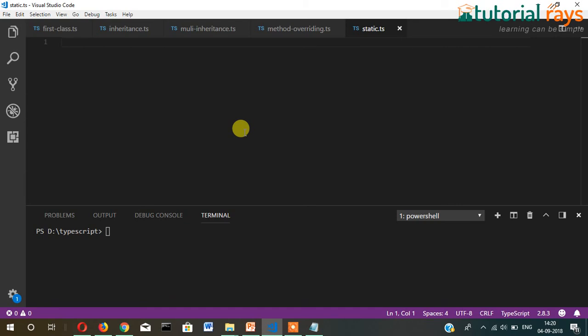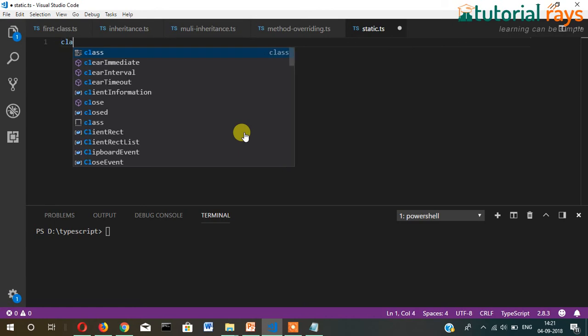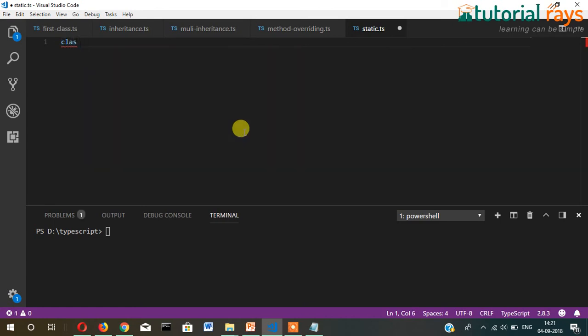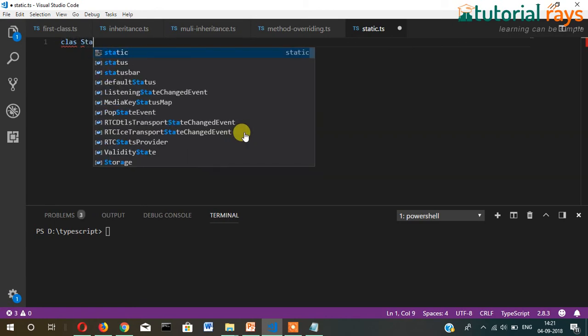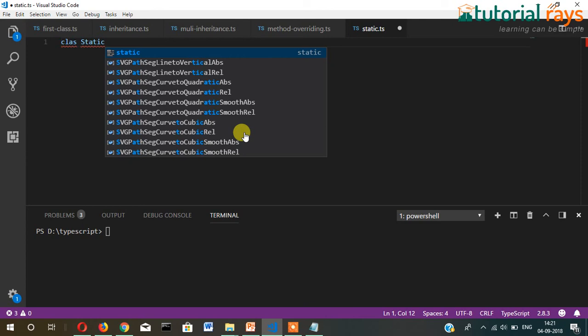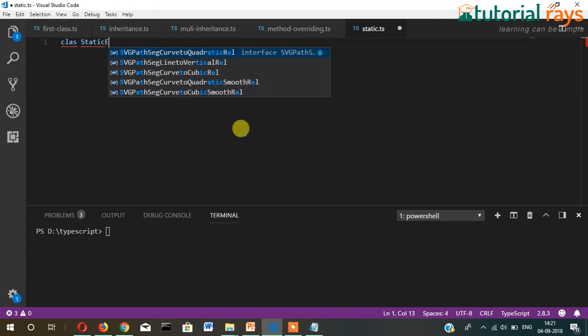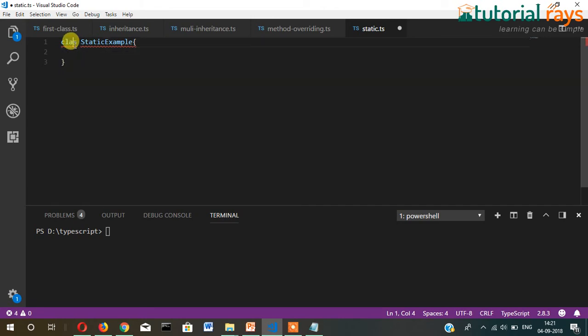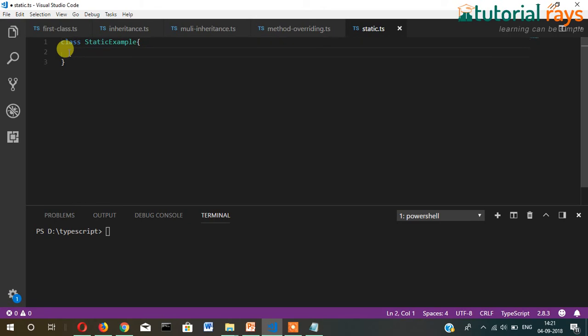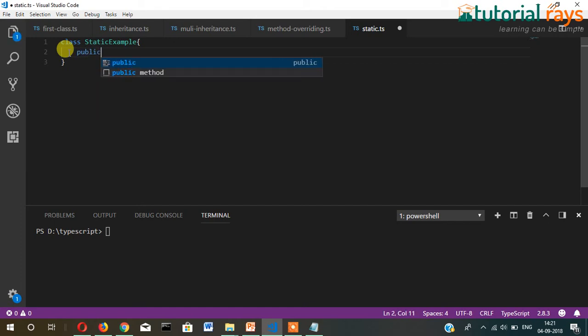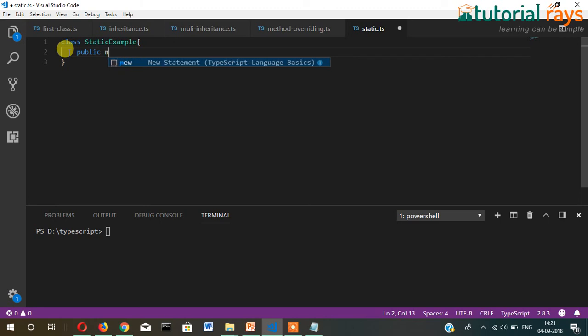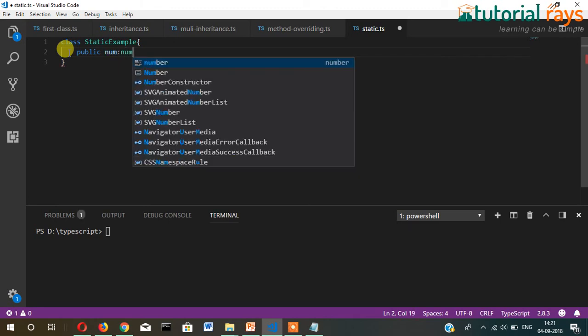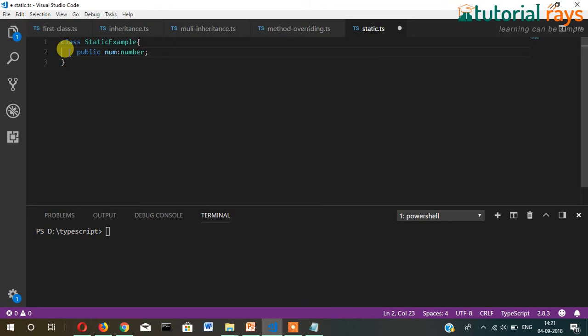I created a file called static.ts. Now let me write a class here, class StaticExample. Let me show you without static keyword. I'll write here public num number with the data type number, and then the function called show.